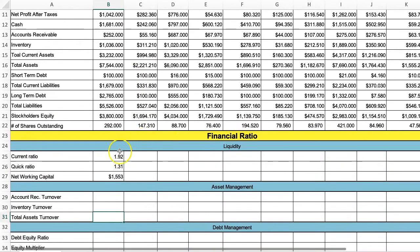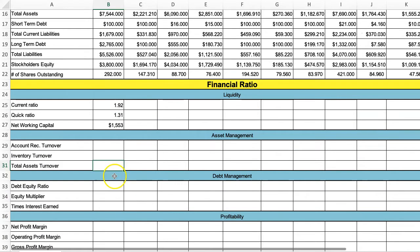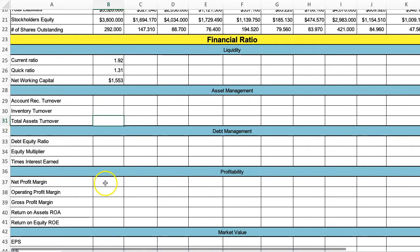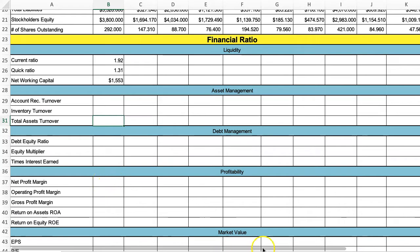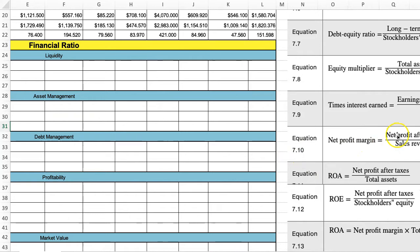Once you do the first set, be careful to always format them correctly. For example, when you do net profit margin, which is equation 7-10, it's net profit after taxes.